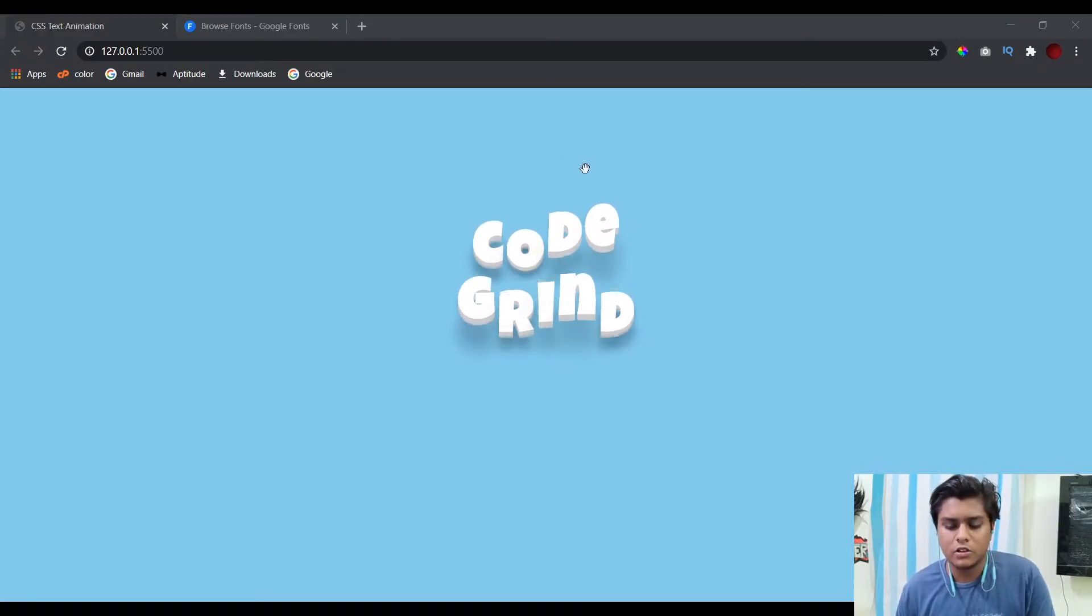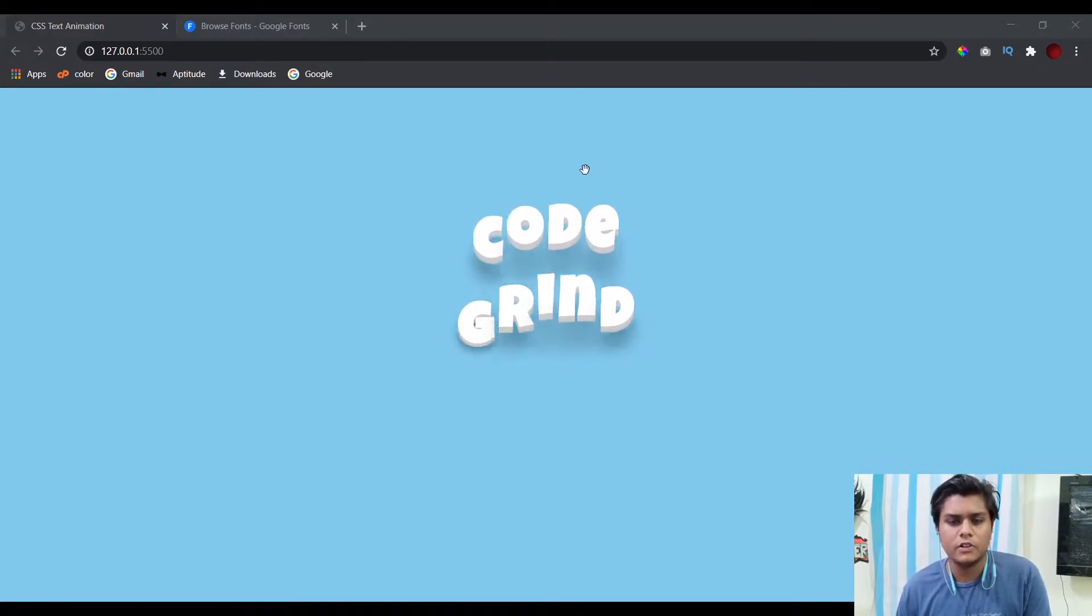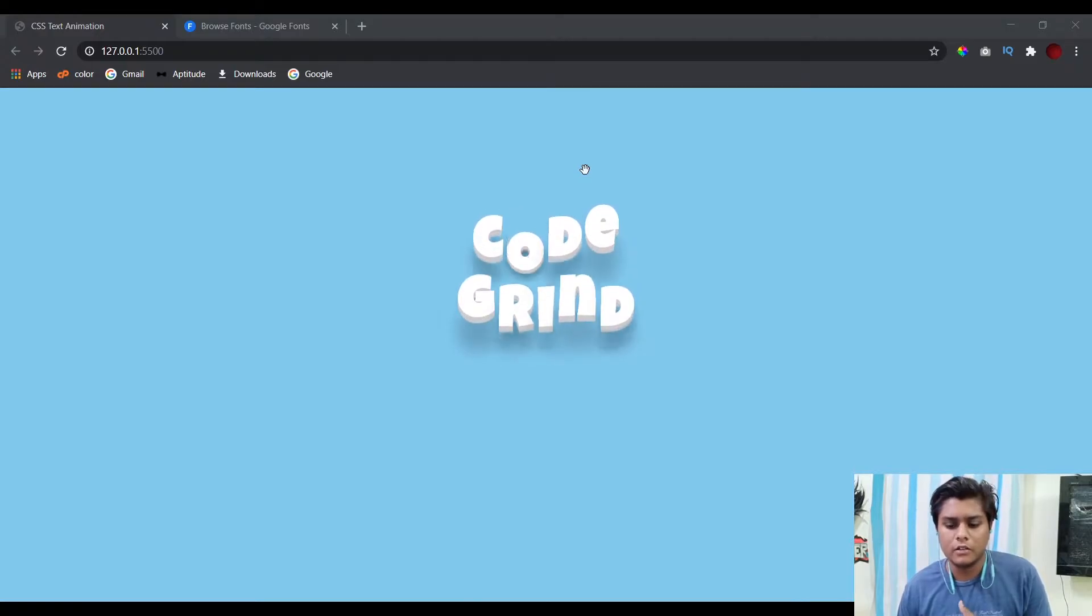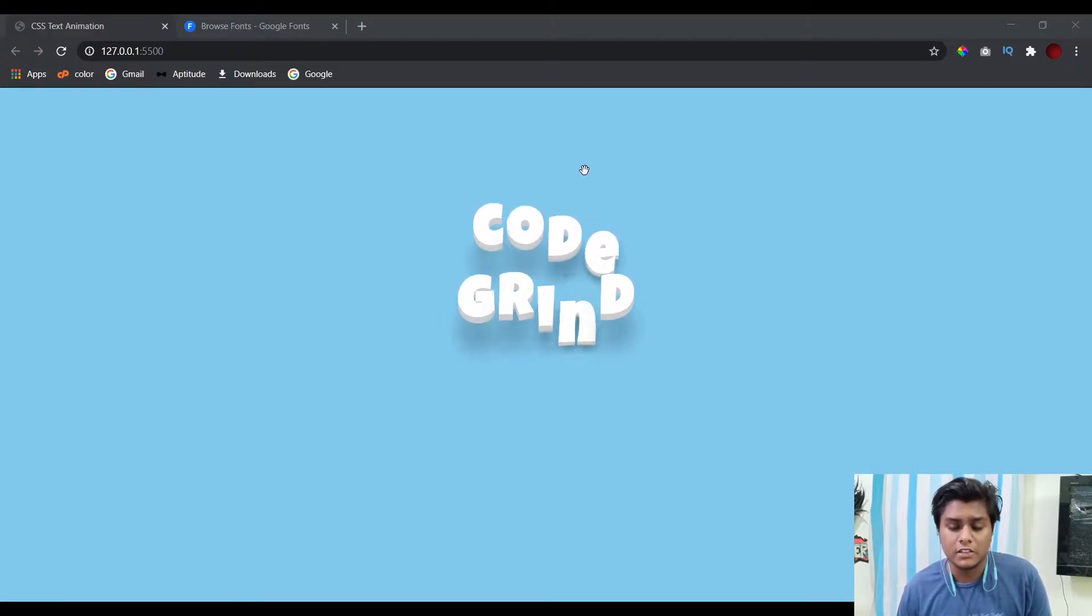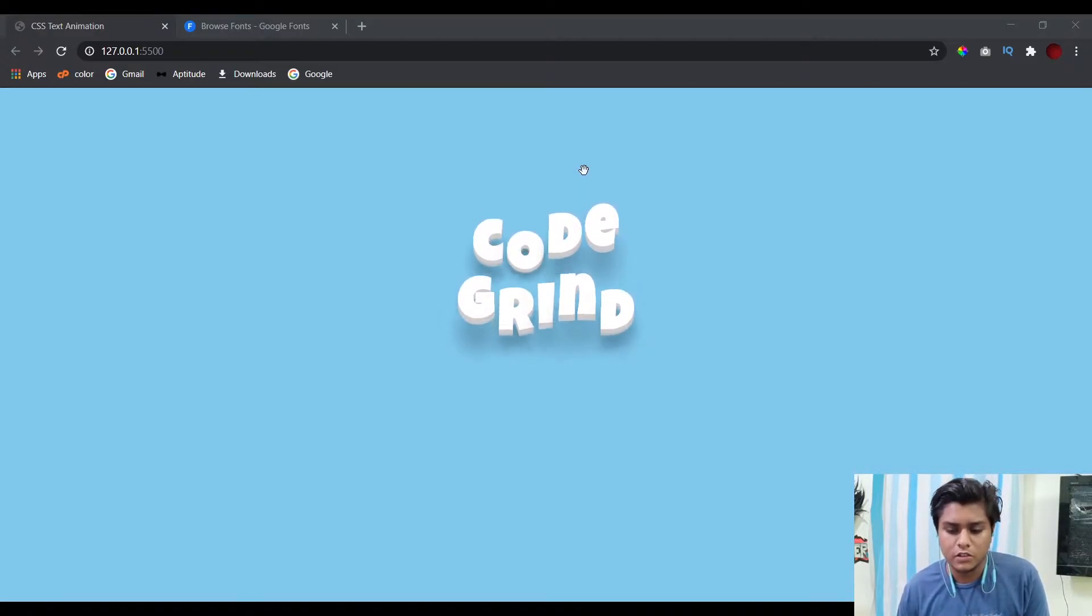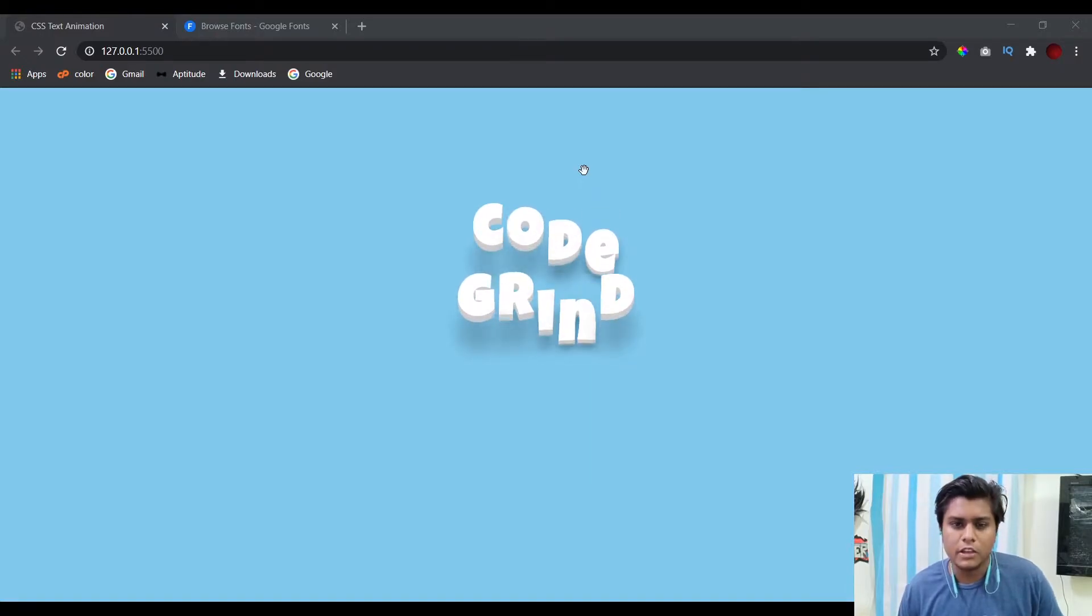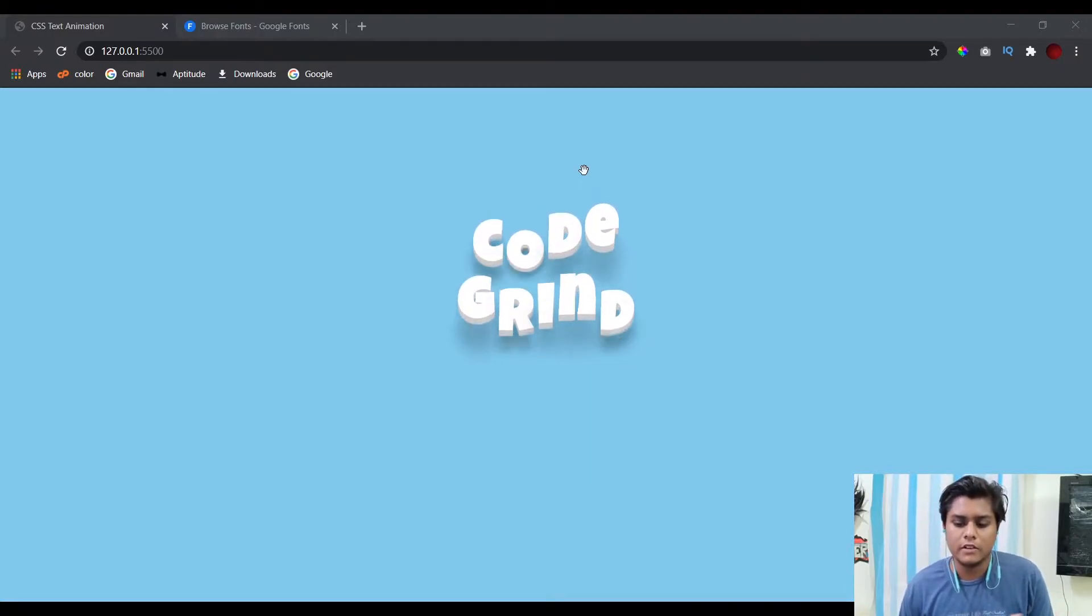In this video we'll be talking about this bouncy text animation. So this is going to be the last video for now for this series. I'll put a pause for this series, and from the next videos I'll be covering some new topics.